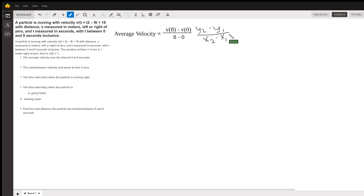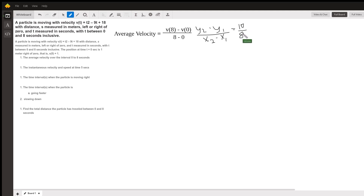So the velocity at 8 is 64 minus 72 plus 18. I get that it's 10 over 8. So the average velocity is 5/4, and this is in meters per second.